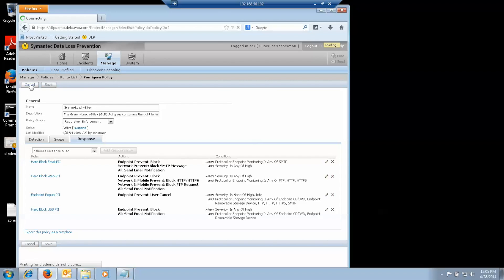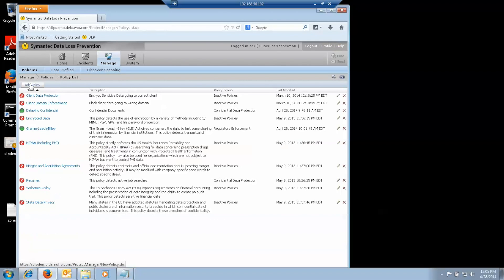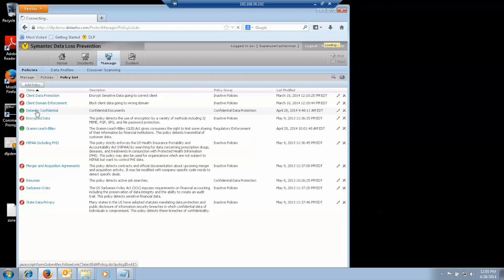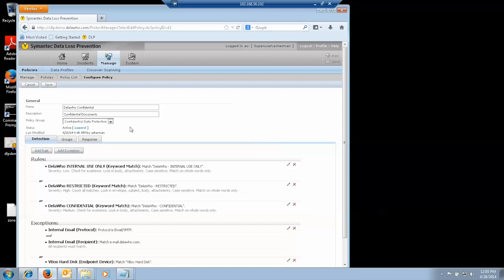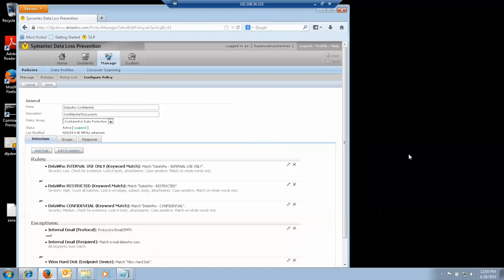Similarly, we have another policy for Delahoo confidential. We have the three classifications: internal use, confidential, and restricted, each with its own severity - low, medium, and high.